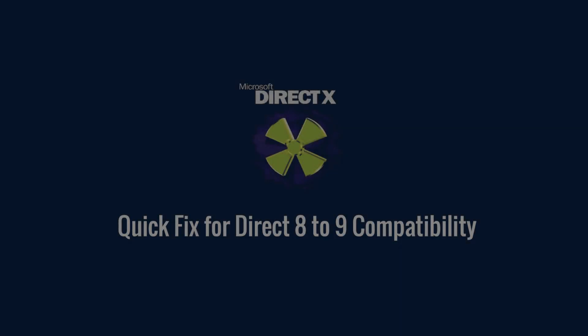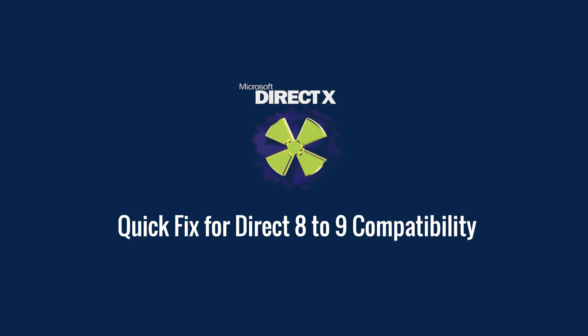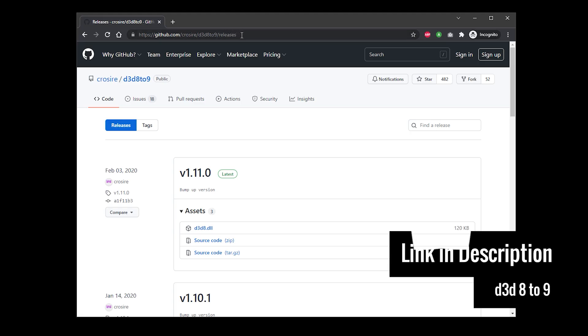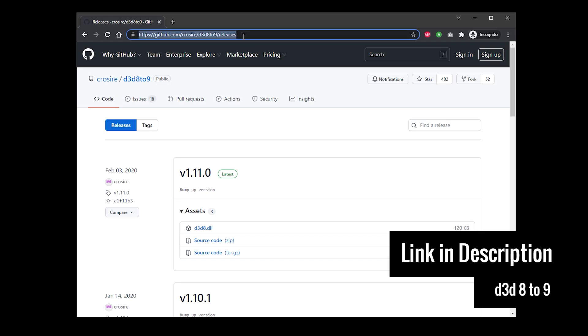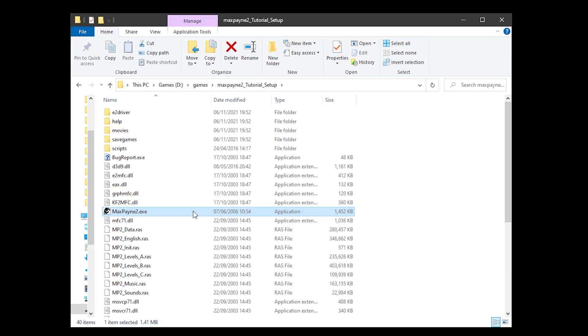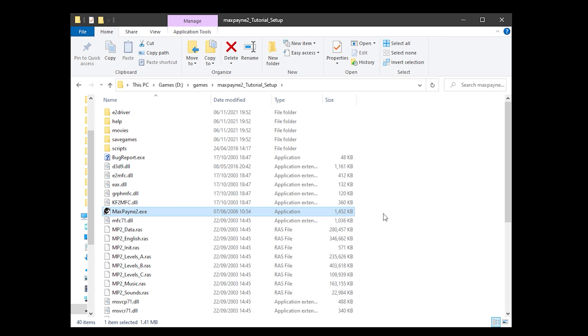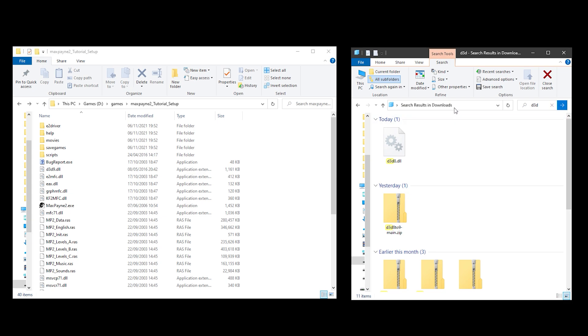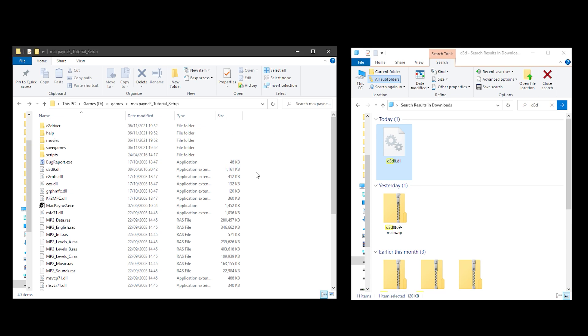Setup 1. Max Payne 2 is a very old game and uses DirectX version 8. Reshade however requires DirectX version 9 for it to work. Luckily there is a module available which offers a solution. Visit this website — the link is in the description — and download the file called d3d8.dll. Locate your local Max Payne 2 installation directory. You'll see your Max Payne 2.exe file in here, and copy and paste the d3d8.dll file you've just downloaded into this folder.